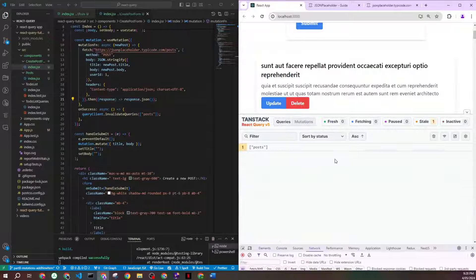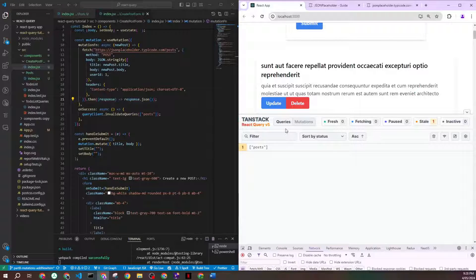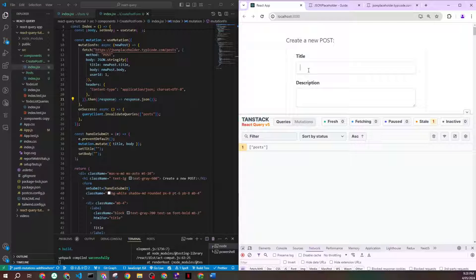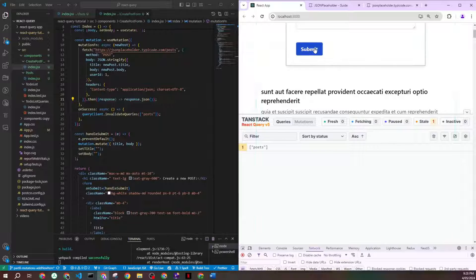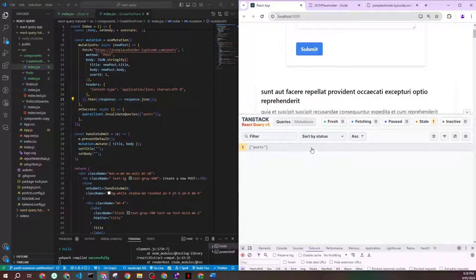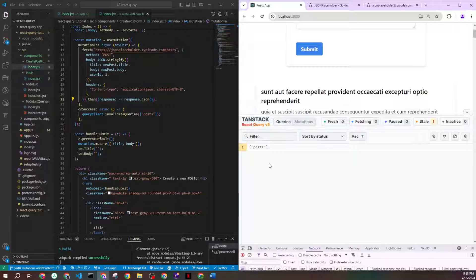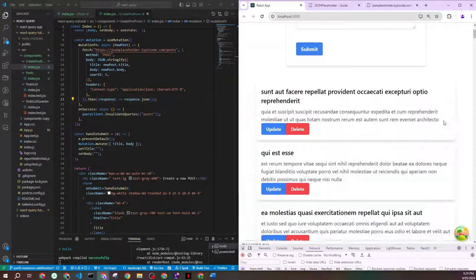Let me save and refresh to start fresh. You can see the initial posts query being made to get the list. Now I'll go and create a new item — title 'me', description 'me' — and click submit. Looking at the DevTools mutations tab, my mutation is successful. Behind the scenes it re-validates the posts query and fetches the latest data without triggering any visible re-render.